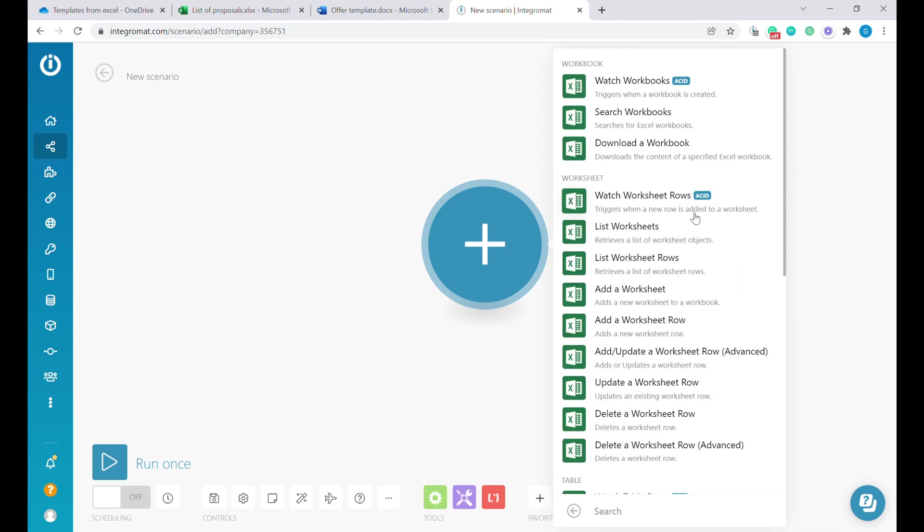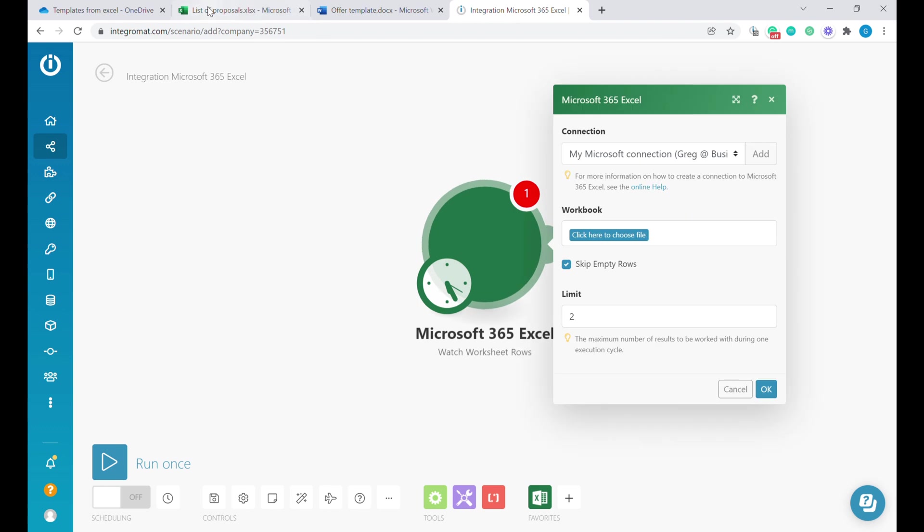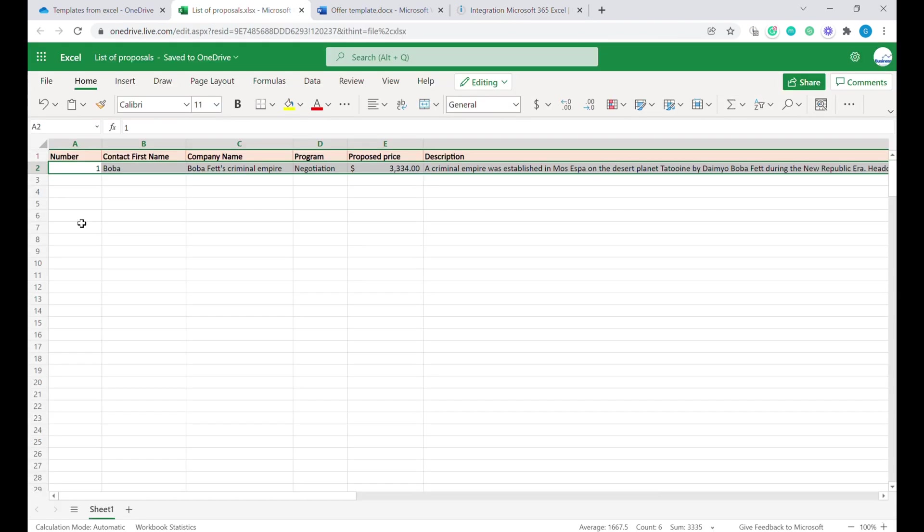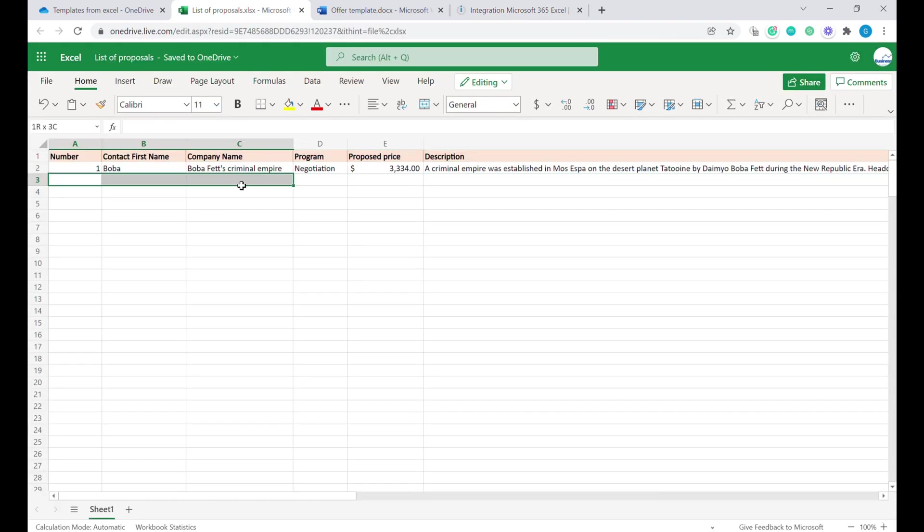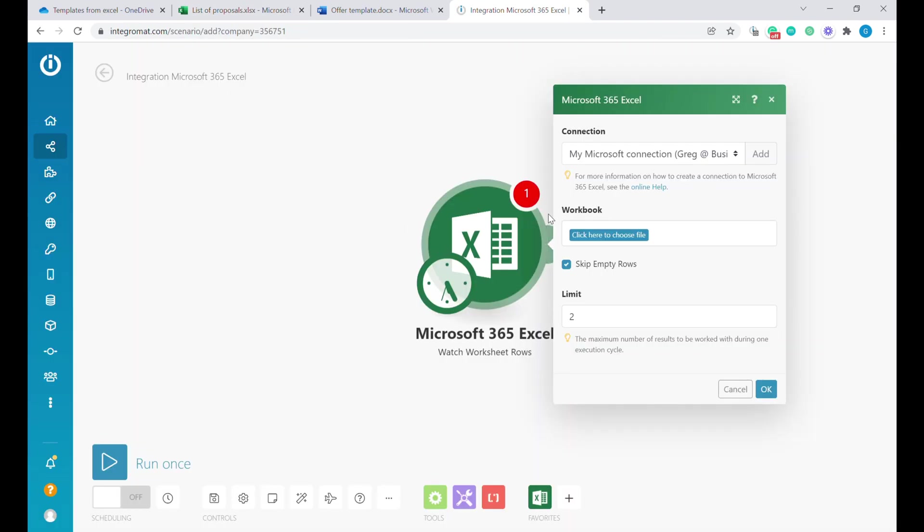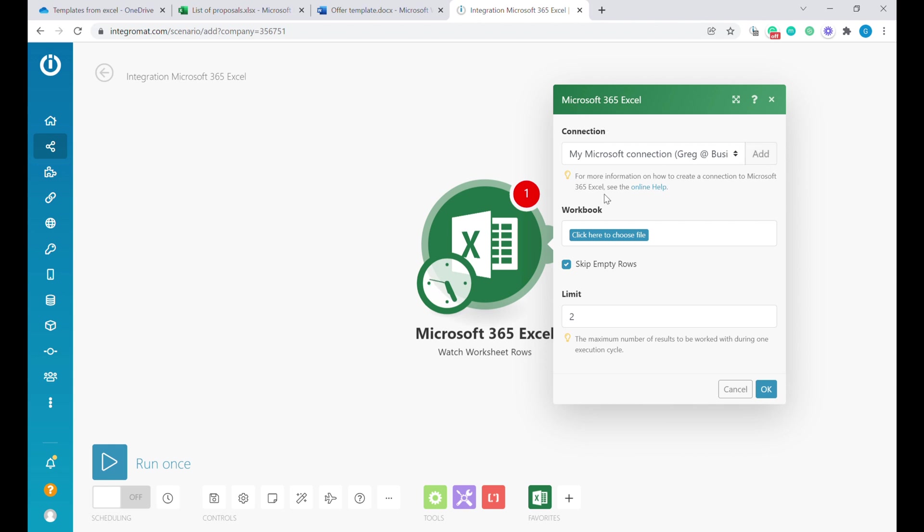From the long list here, we will select watch worksheet rows. This means anytime a new row is being added into our Excel, this automation will see that new rows have been added to our Excel.